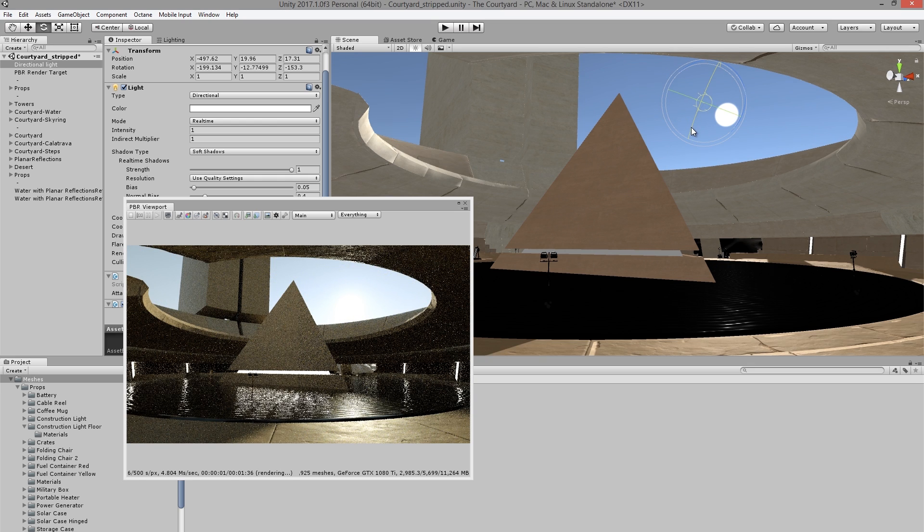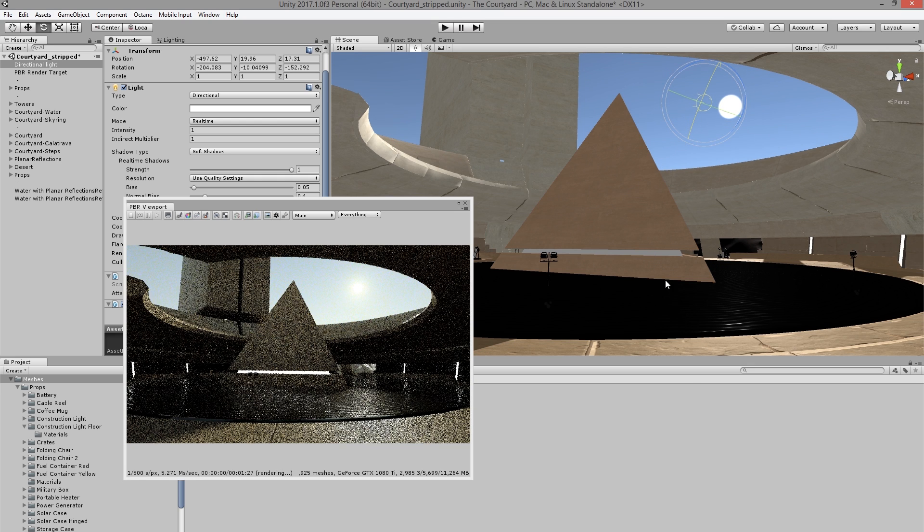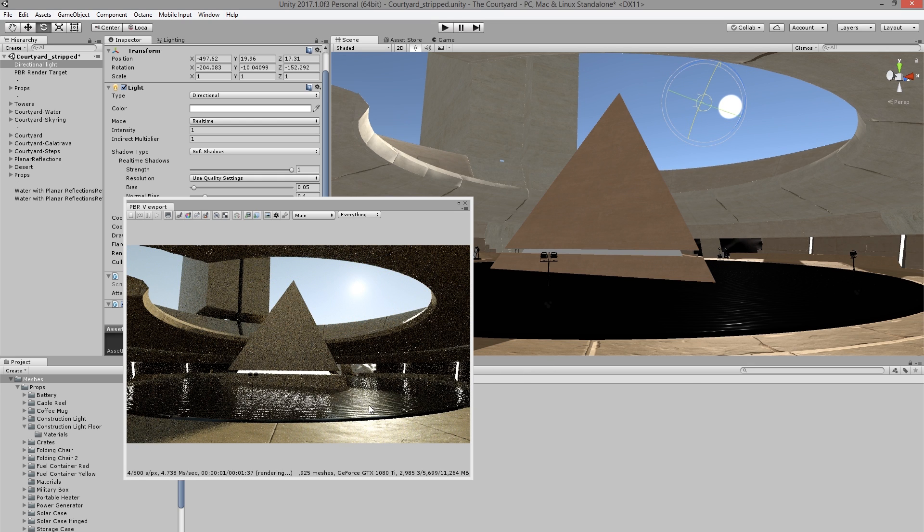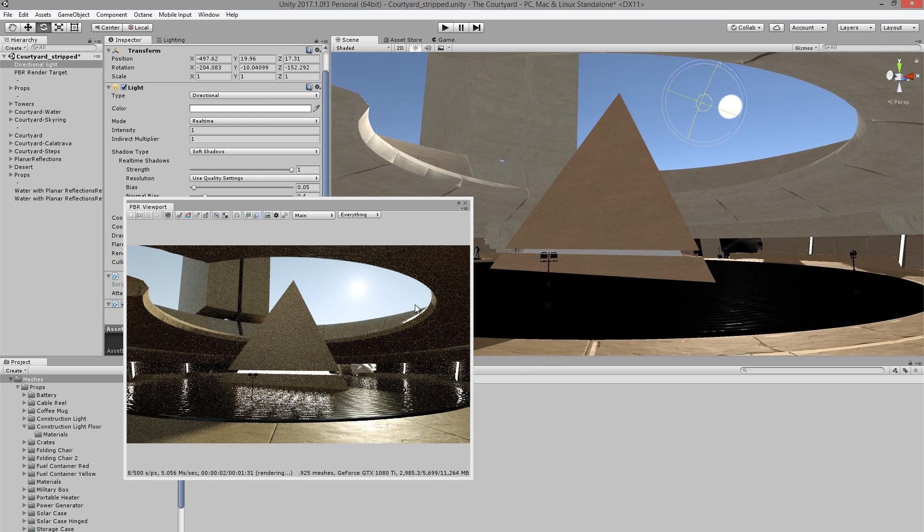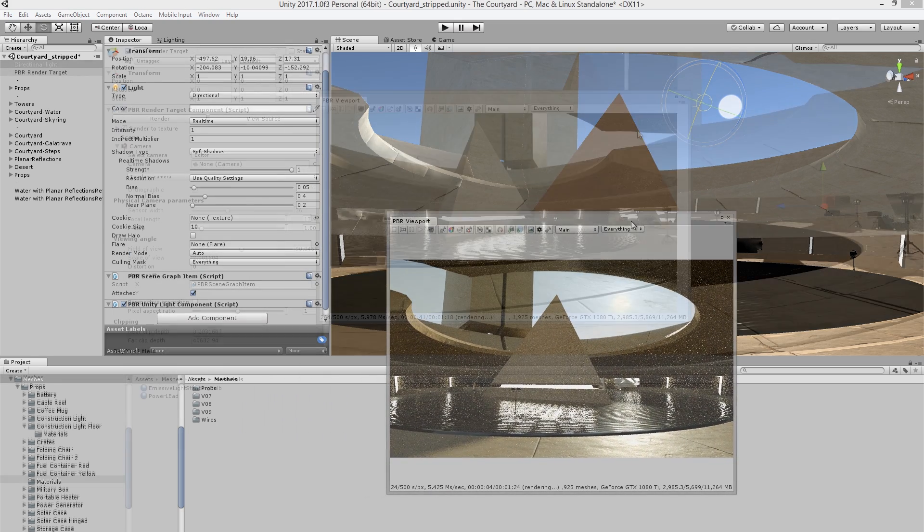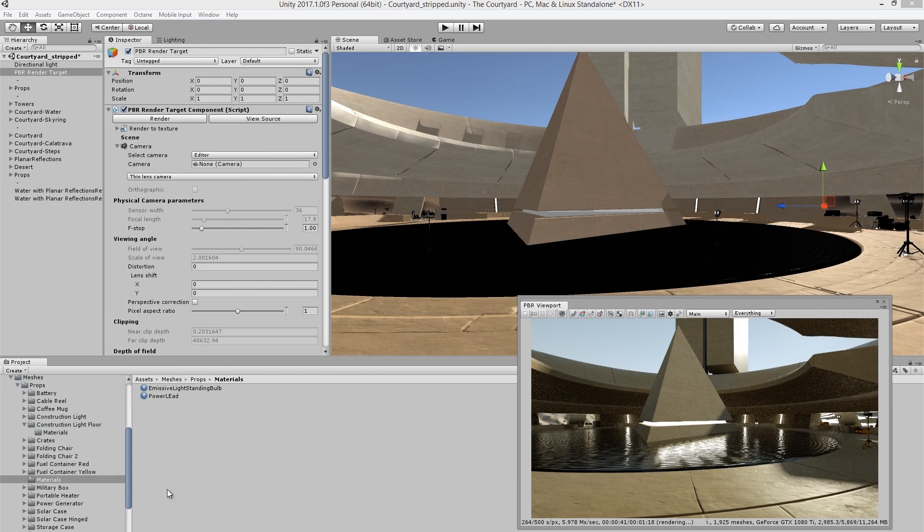And as I rotate the sun, you can see that we have these very beautiful shadows, some global illumination, nice reflections on the water, and so on.